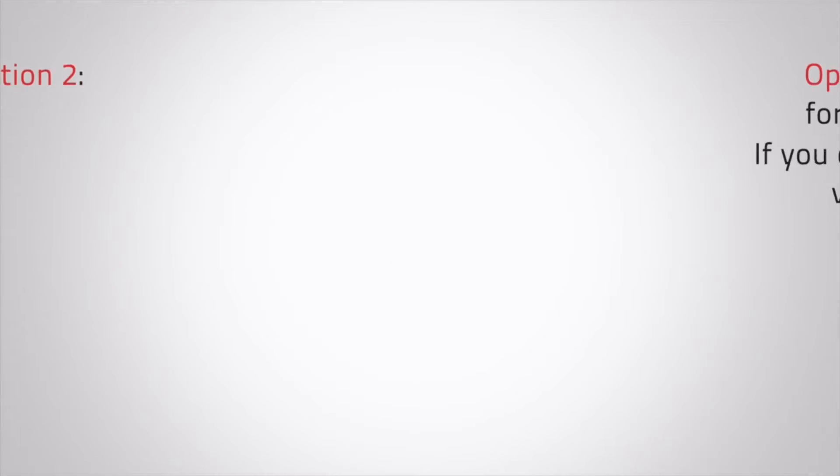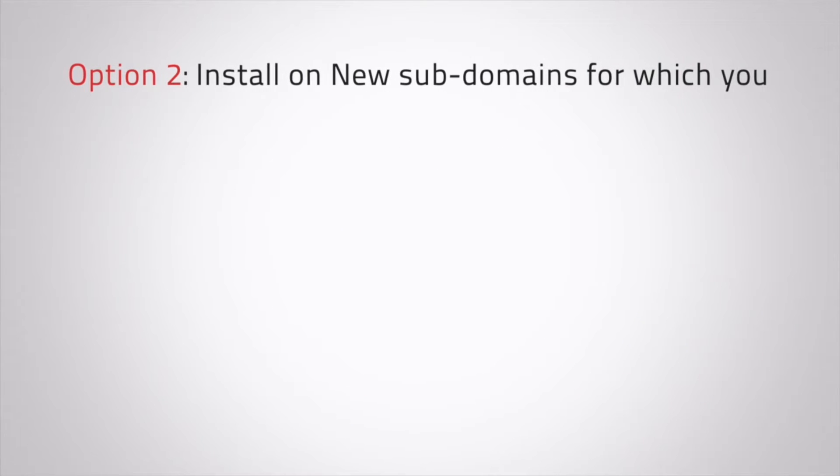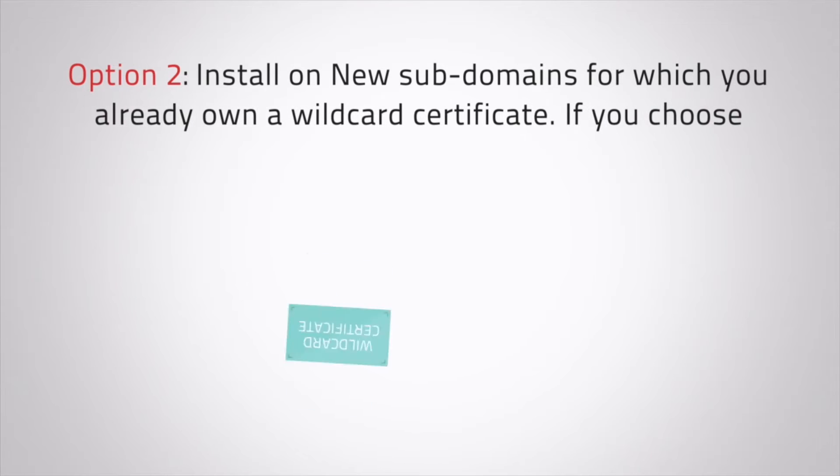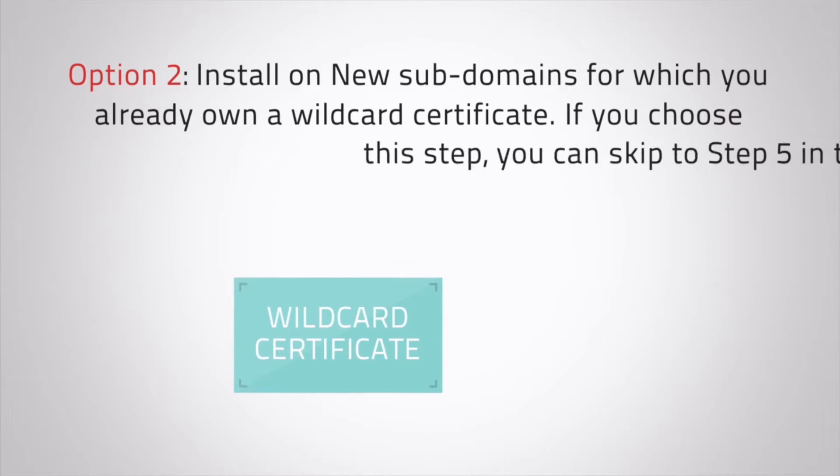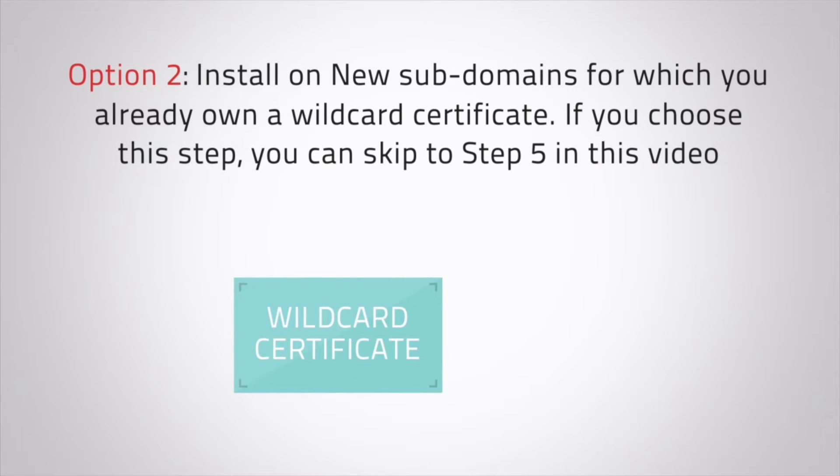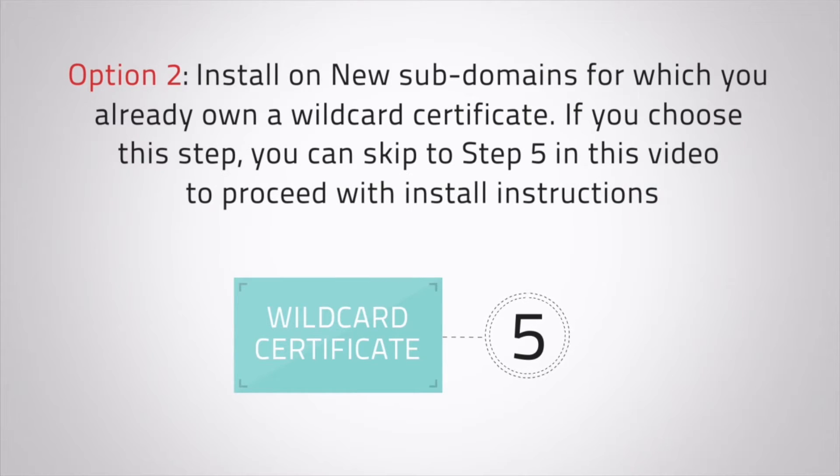Option 2: Install on new subdomains for which you already own a wildcard certificate. If you choose this step, you can skip to step 5 in this video to proceed with install instructions.